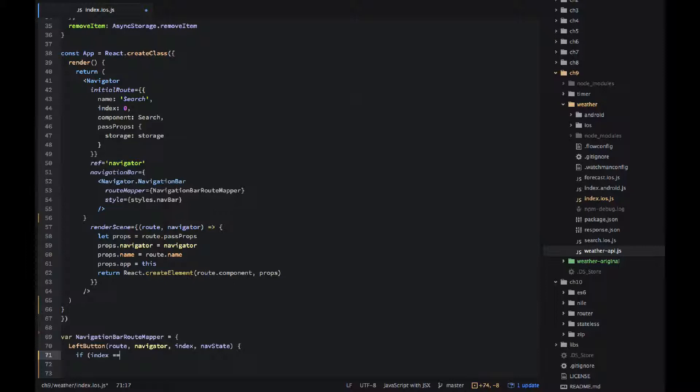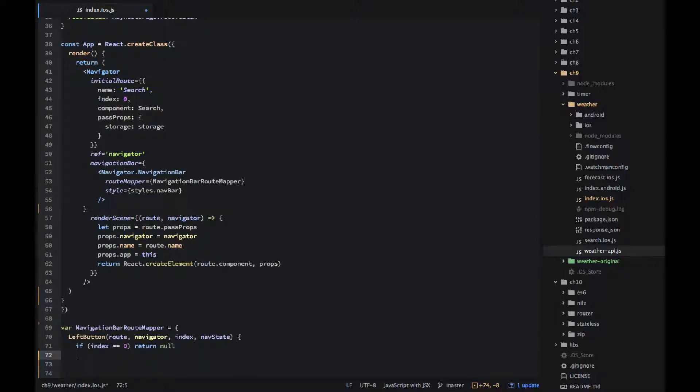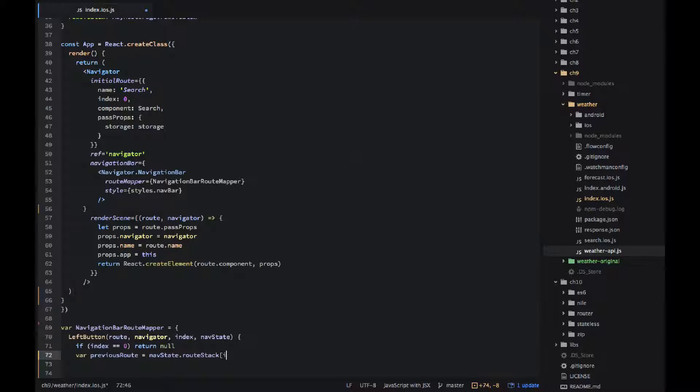So first of all let's implement the left button method. This method will render the left button depending on some logic. So first of all if it's a zero index scene, meaning it's our initial route or search, we don't want to do anything so just return.